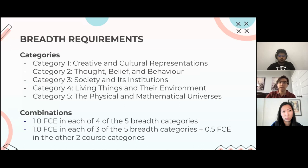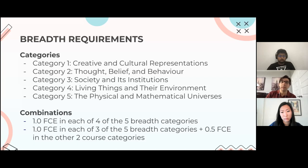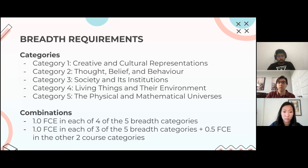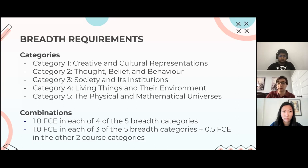To graduate and meet breadth requirements, you have two options. You can either have one full course equivalent from four out of those five categories, or you can have three full course equivalents plus two 0.5 FCEs from the other two categories — meaning you take requirements from all five categories but two of them at a lesser amount. In total you'd be taking four full course equivalents of breadth requirements. If you have questions, post them in the chat.